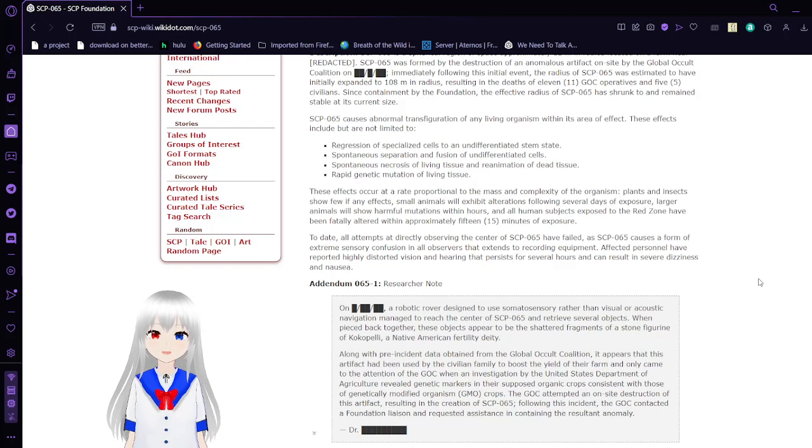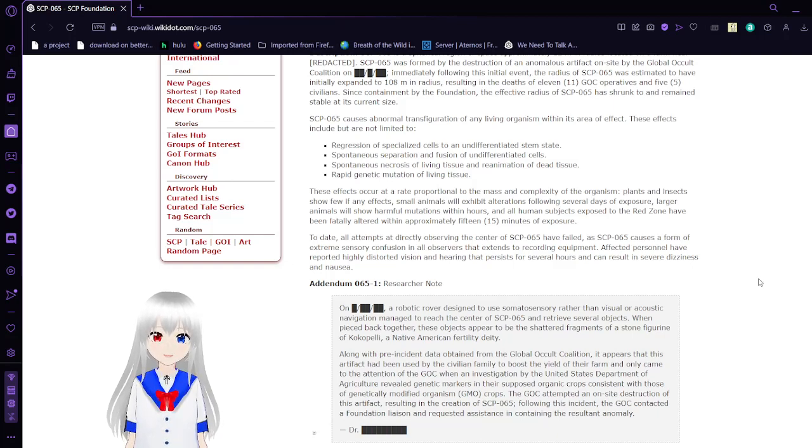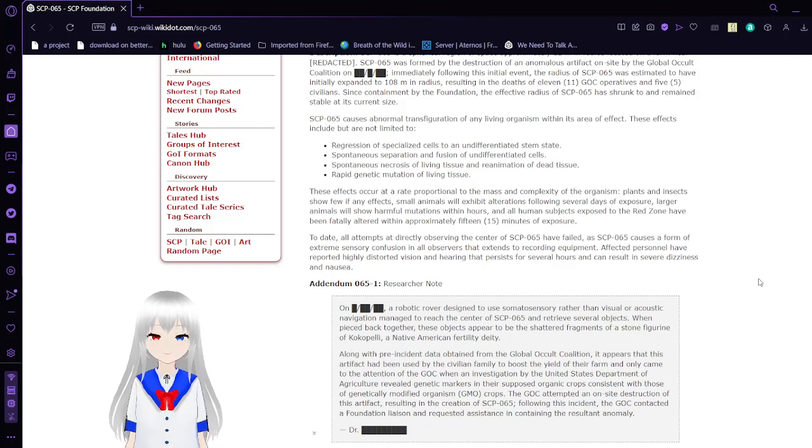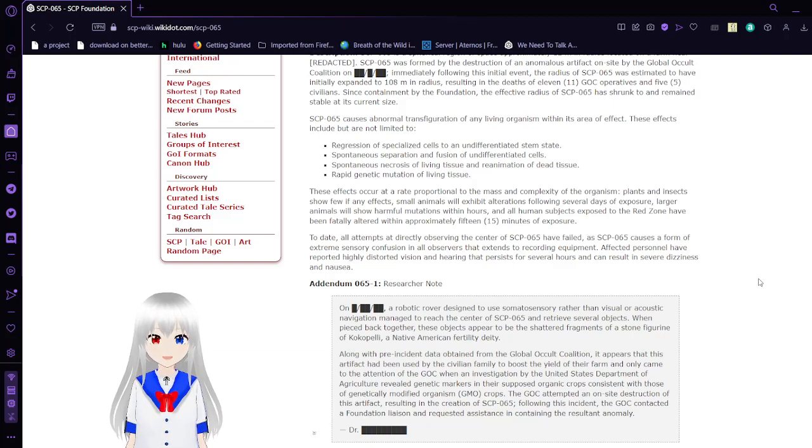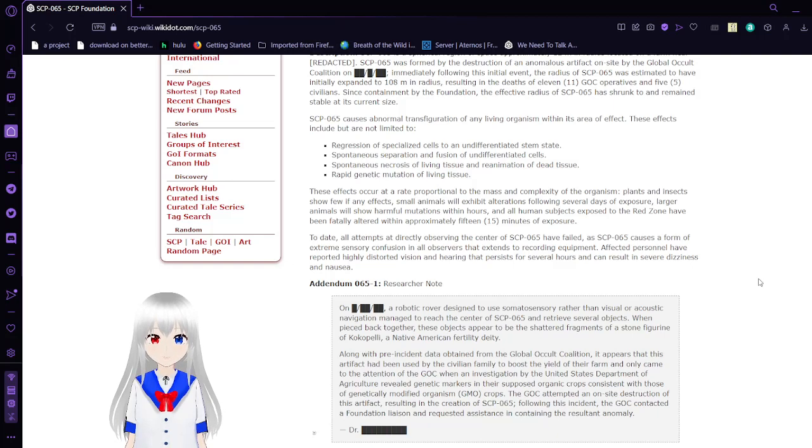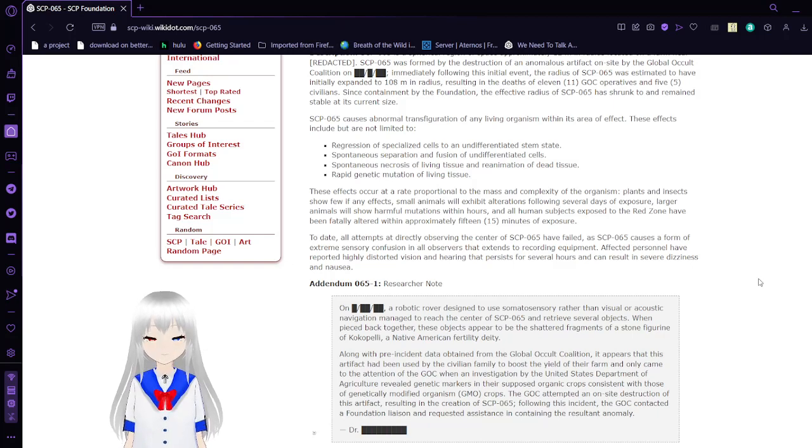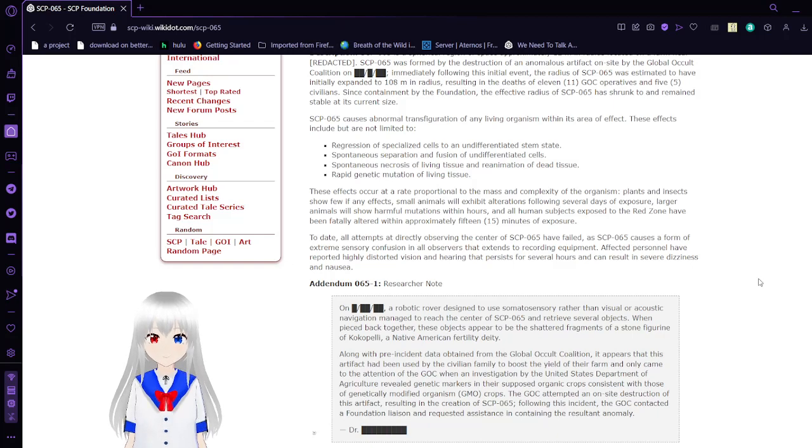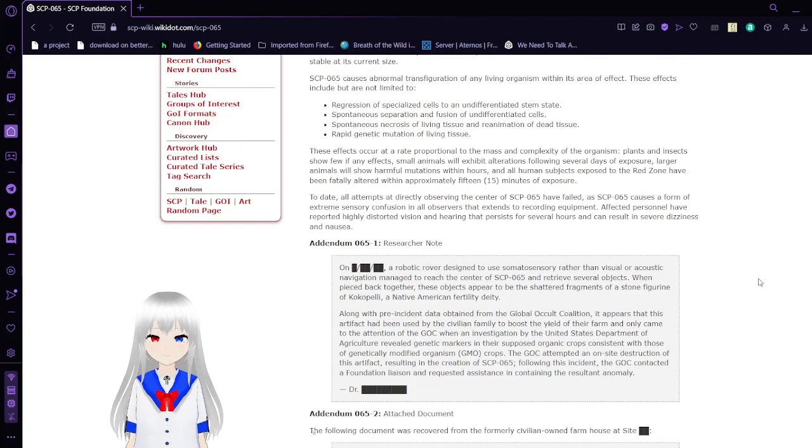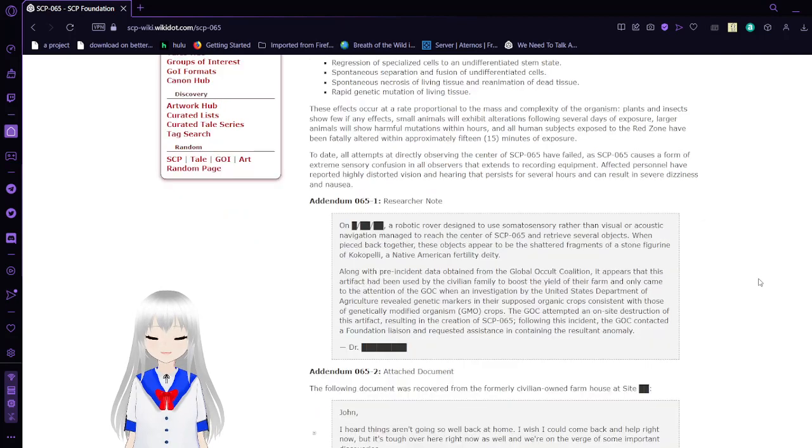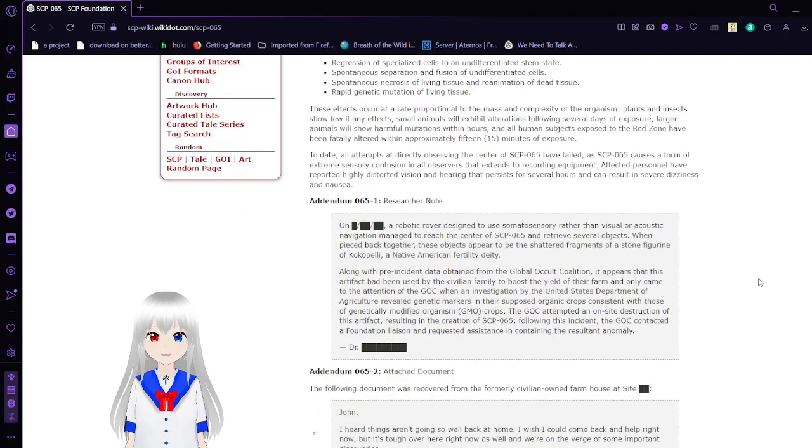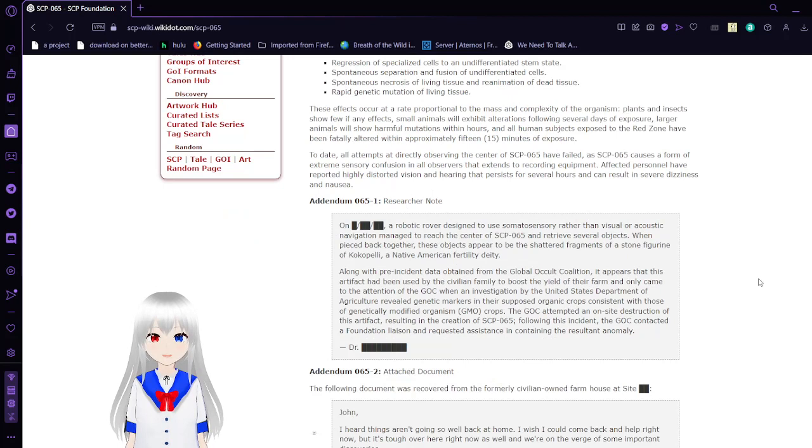SCP-65 causes abnormal transfiguration of any living organisms within its area of effect. These effects include, but are not limited to: regression of specialized cells to an undifferentiated stem state, spontaneous separation and fusion of undifferentiated cells, spontaneous necrosis of living tissue and reanimation of dead tissue.